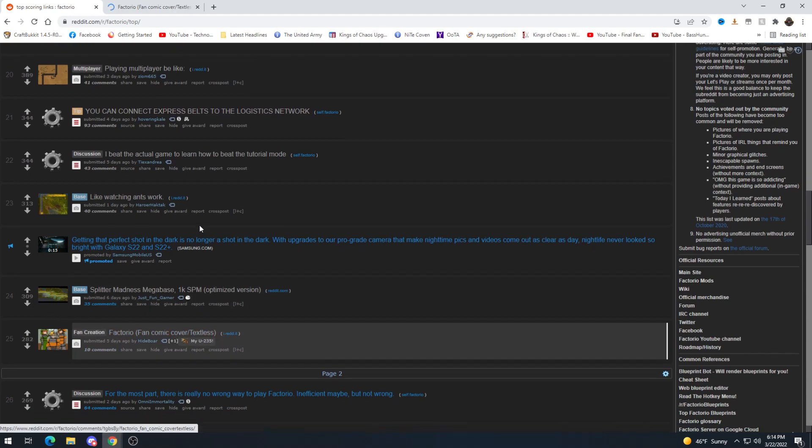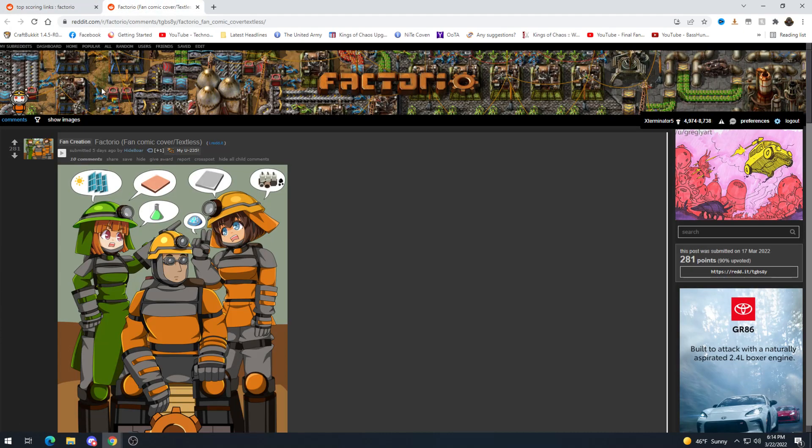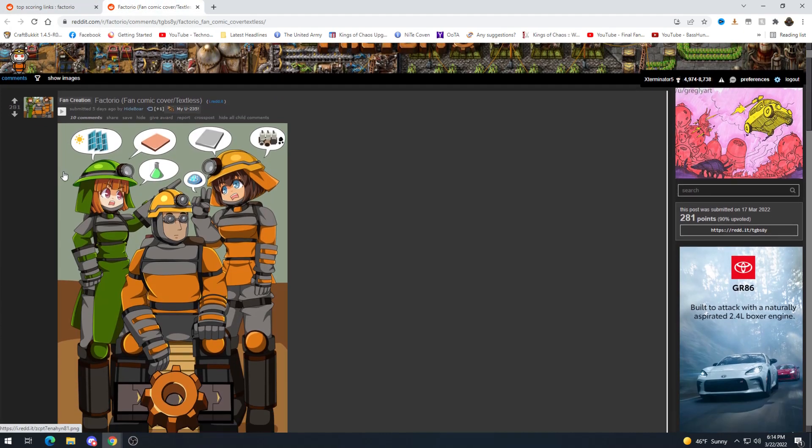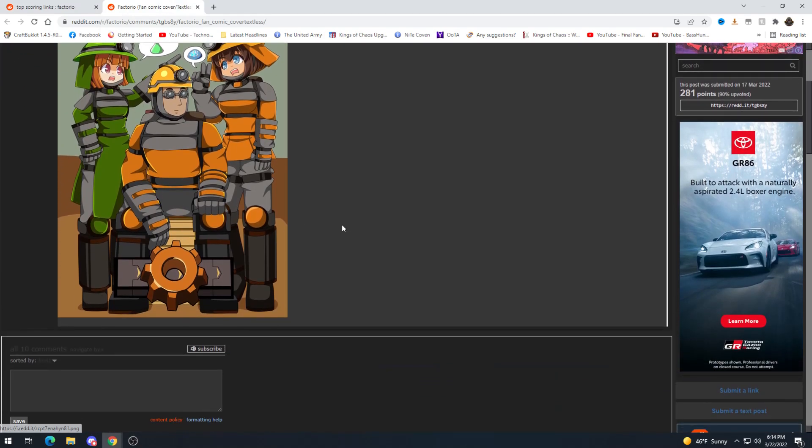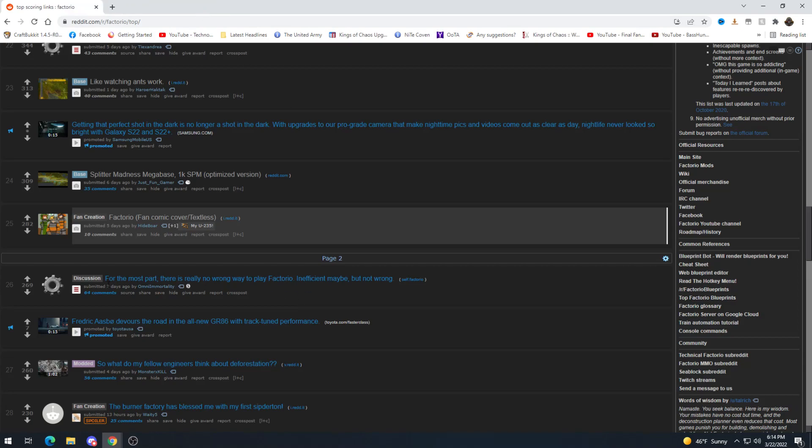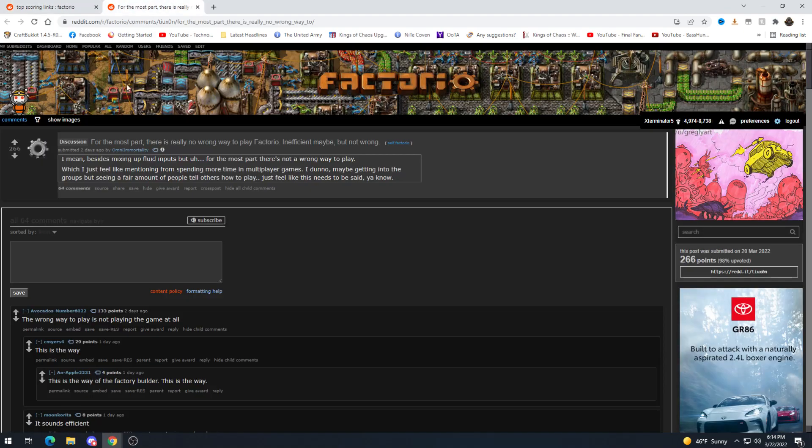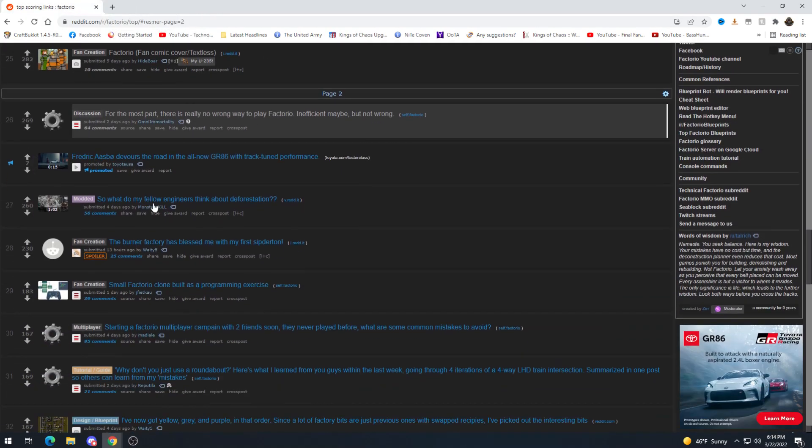And we end well almost end with a fantastic fan art from Hydebor of course Factorio. I like it. Build a factory but looks like he's got nothing done yeah. They're just debating over stuff for the most part there is really no wrong way to play Factorio envision maybe but not wrong. Yeah I would say so. Wrong way to play is to not play the game at all. Also probably correct.